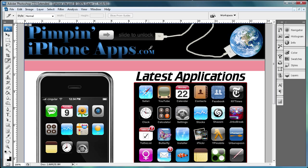Welcome to this tutorial brought to you by River City Graphics. Today I'm going to be showing you how to slice a Photoshop document for use on the web.